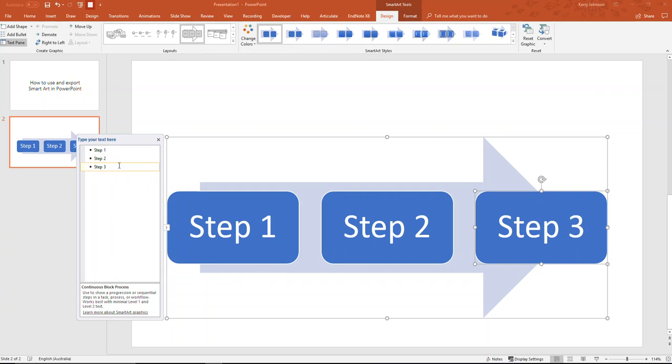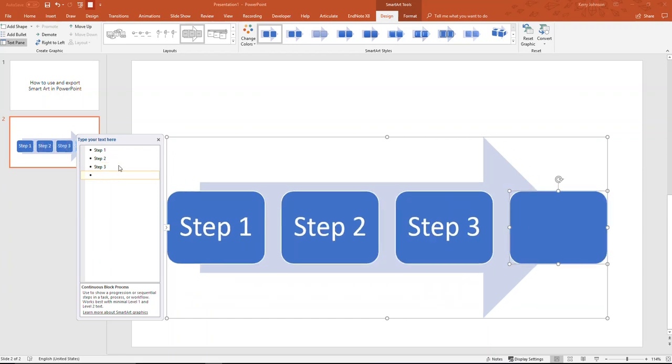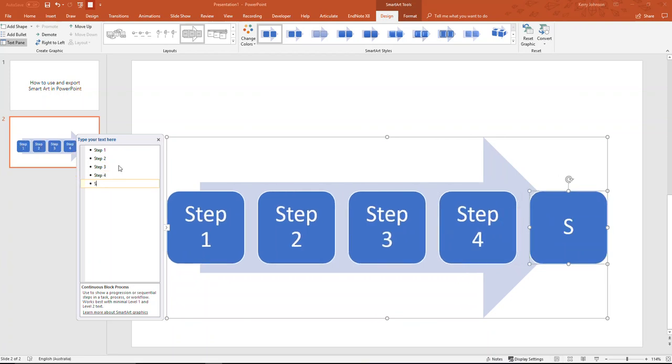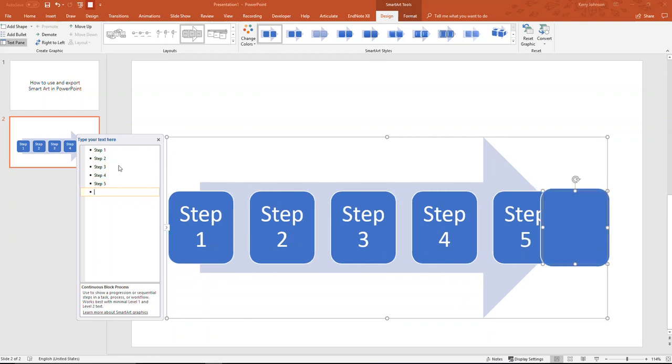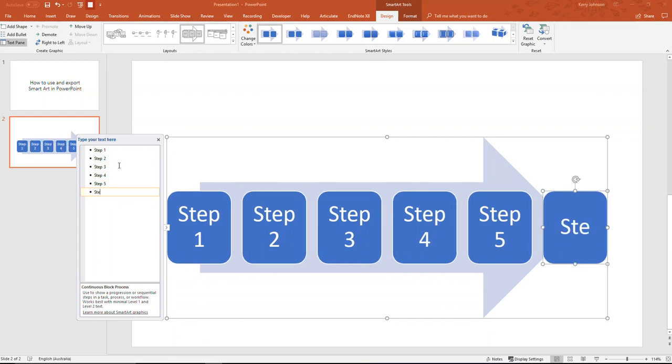Now to add more squares, all I've got to do at the end of the step three one I have here is click enter, and another square comes up. You can see the graphic got a little bit smaller to fit that new square in. So I'll go step four, step five, enter, step six.